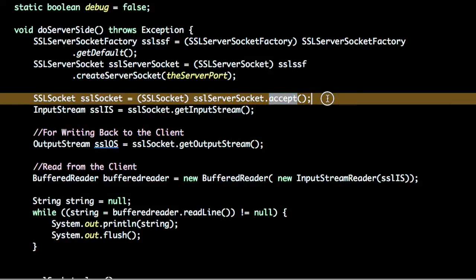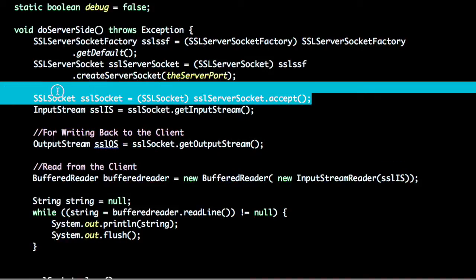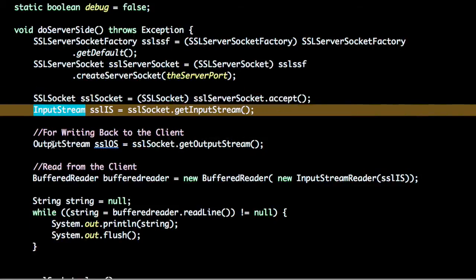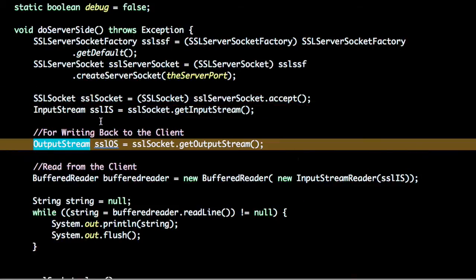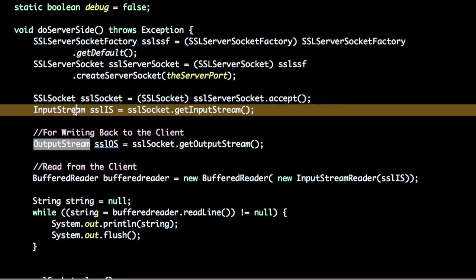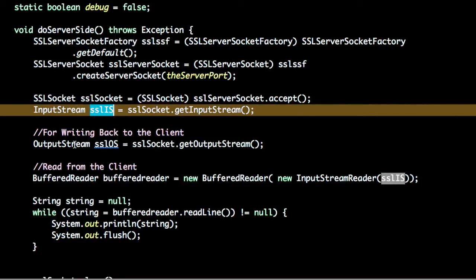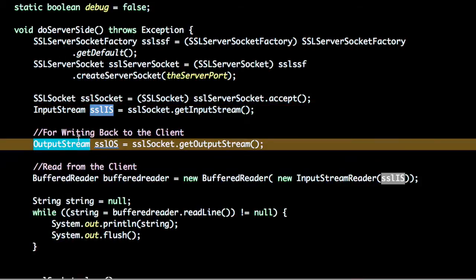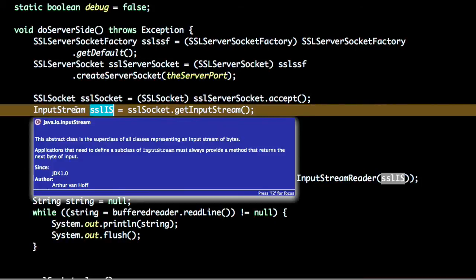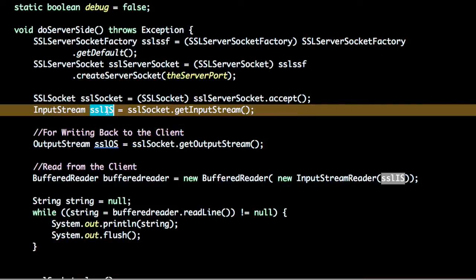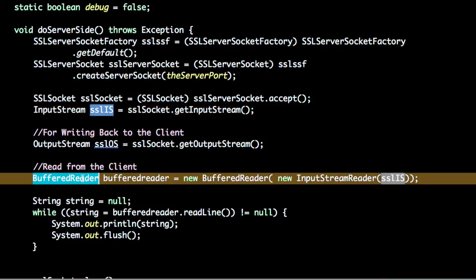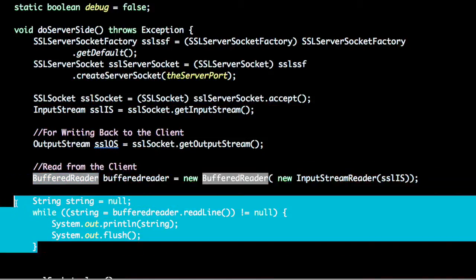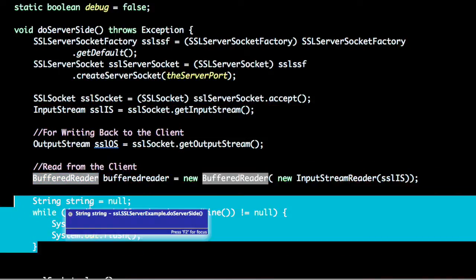All these sockets have two streams: input stream and output stream. Input stream is for messages coming to the server and output stream is for messages going from the server. In this case, just checking what information is coming to the server and using the buffer reader, printing the information. This is a basic step from the server side.